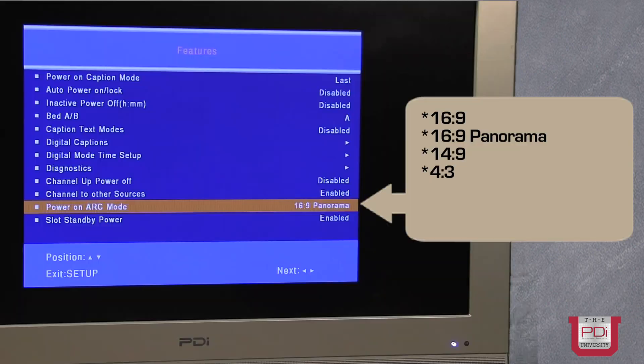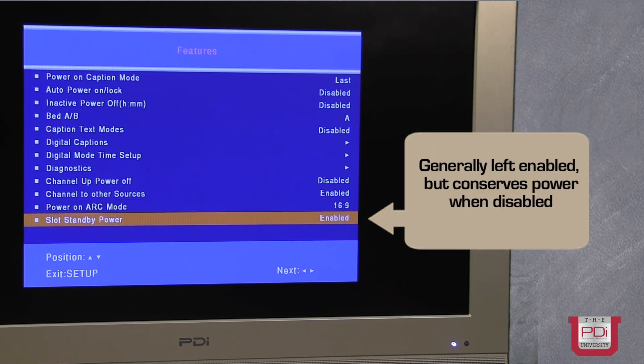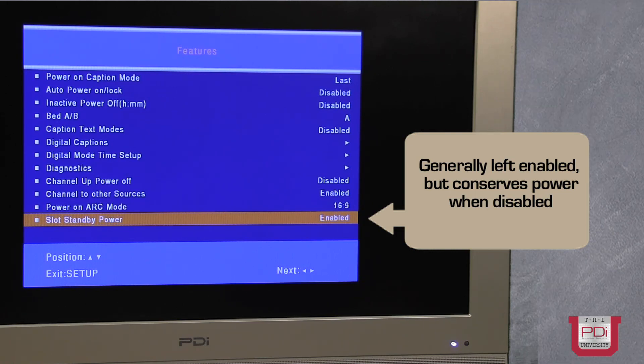The last two items power on ARC mode. It allows you to set the screen resolution. And the final setting here is the slot standby power. And this is typically left to enabled.